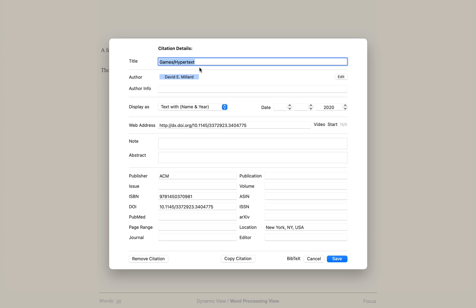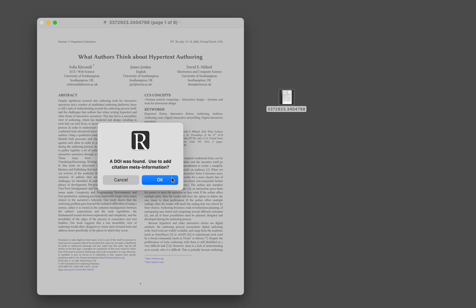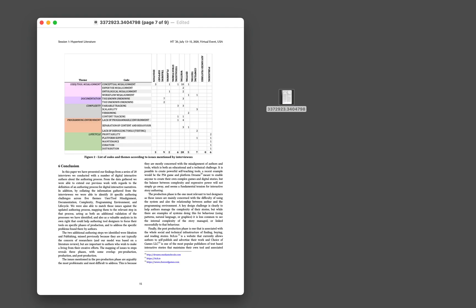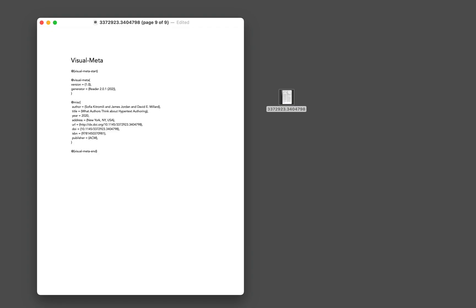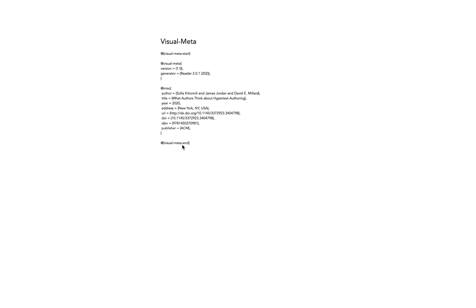Let me show you how this magic is possible. When I open a PDF which has a DOI on the first page, reader will ask me if I want to resolve the DOI and add the citation information to the back of the document in what we call Visual Meta. Please note, a document exported from author has this information already included.